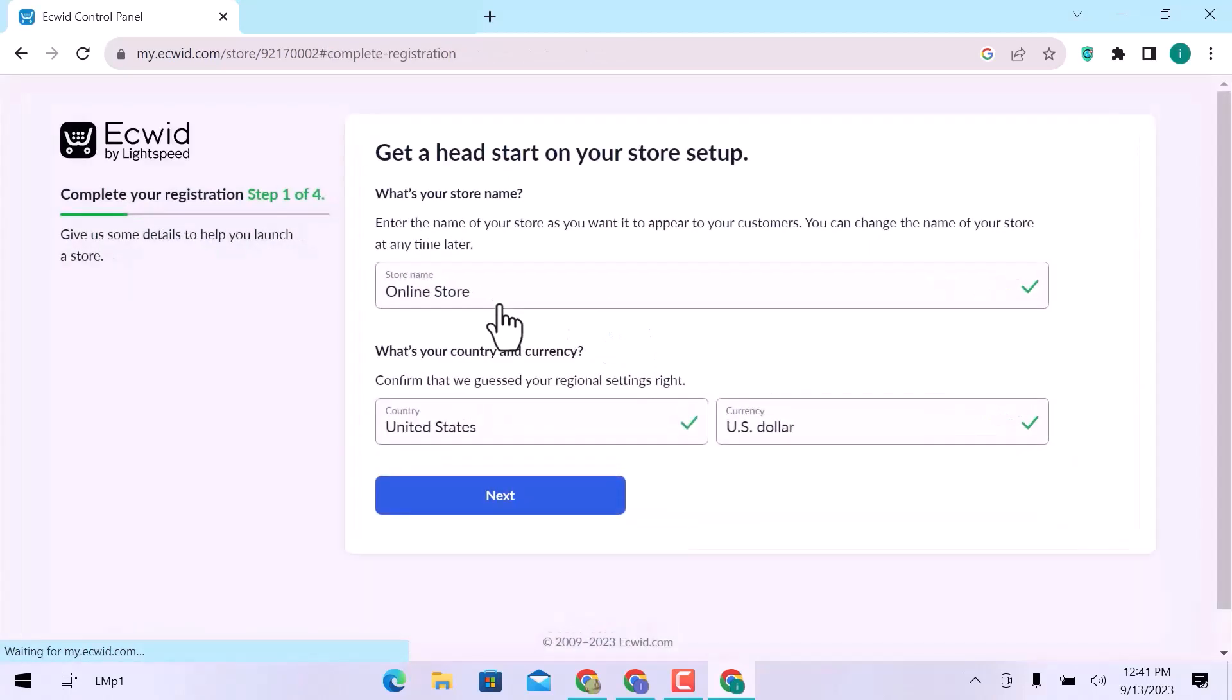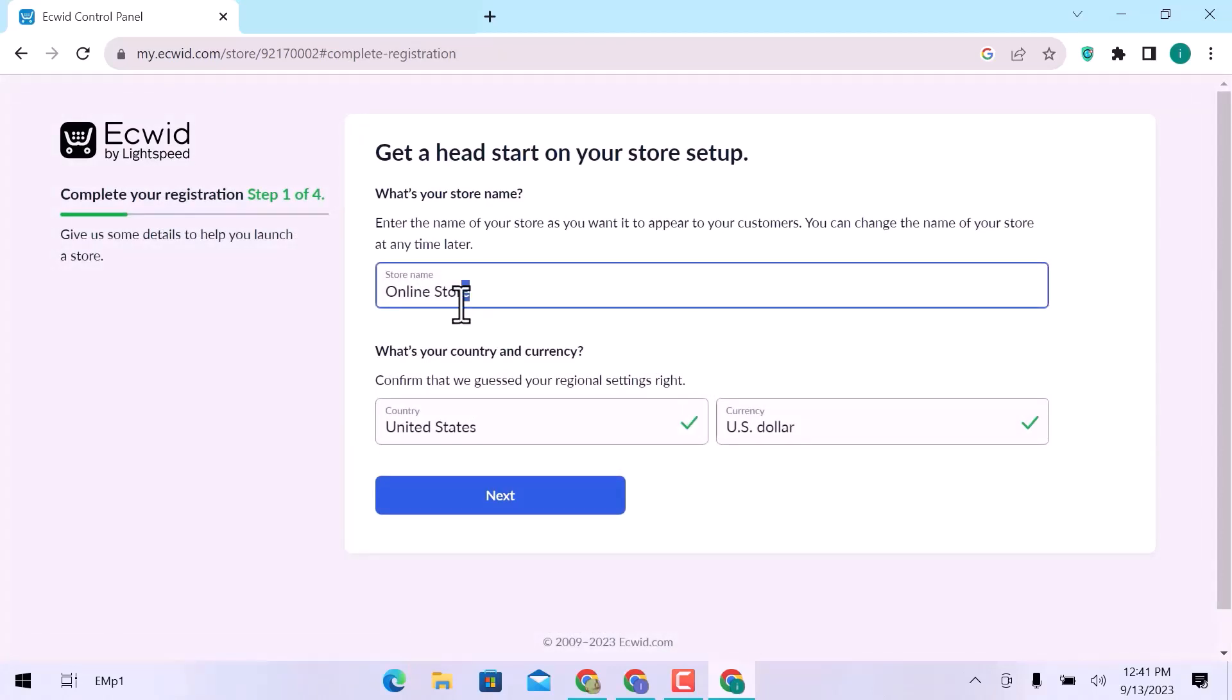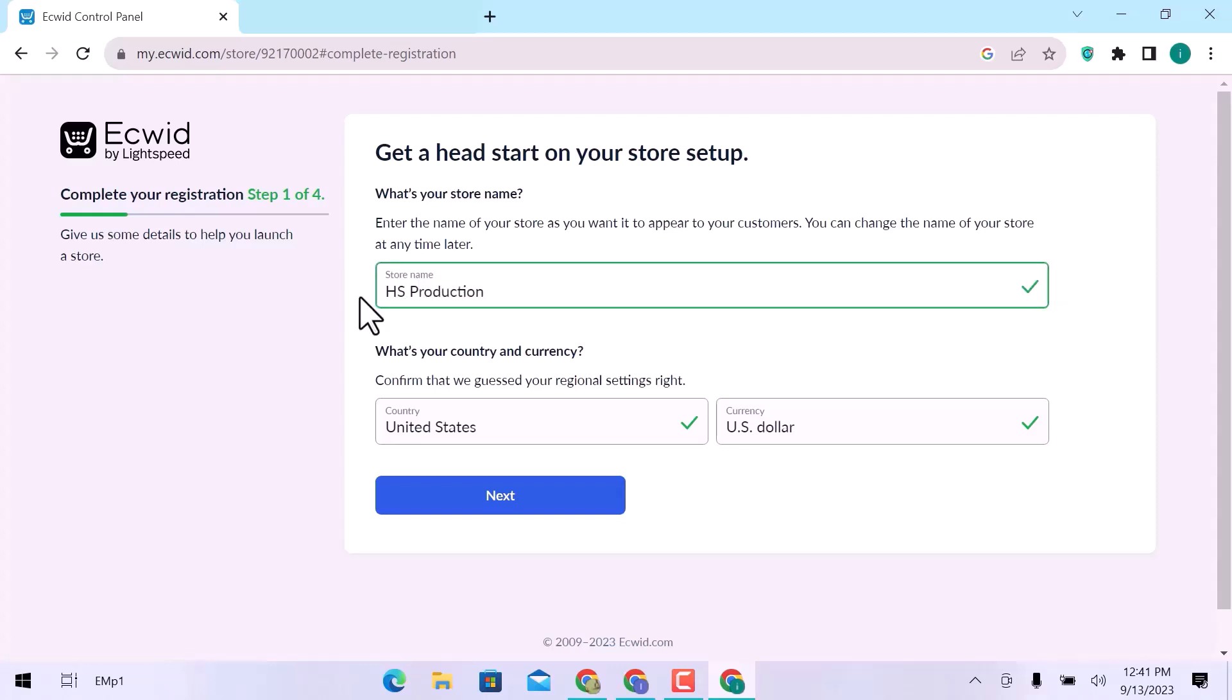You have to complete your registration in four steps. In the first step, enter your store name, your country, and currency. Click on Next.